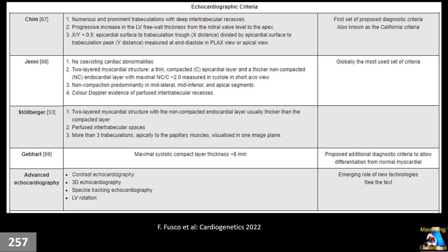Another criterion by Gebhardt states that when the maximum systolic compact layer thickness is less than 8 mm, it is diagnostic for this disorder — but you must ensure the patient does not have MI or ischemia at that level, and that hyper-trabeculation with deep recesses is confirmed. The detailed techniques for diagnostic criteria by Dr. Chin, Dr. Genil, and Dr. Stolberger are available for independent study.